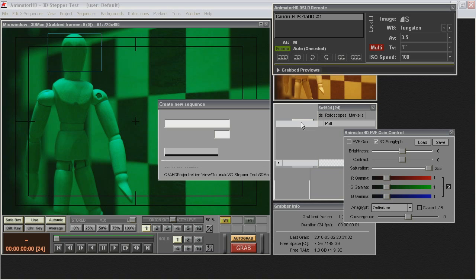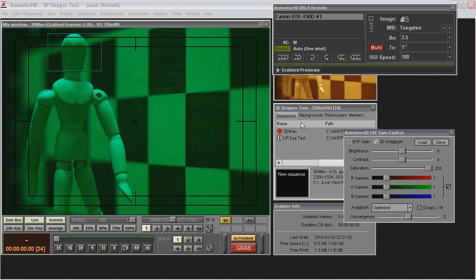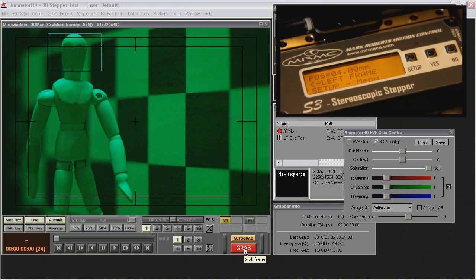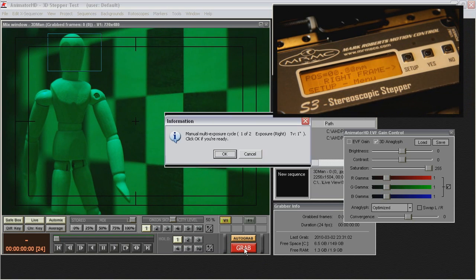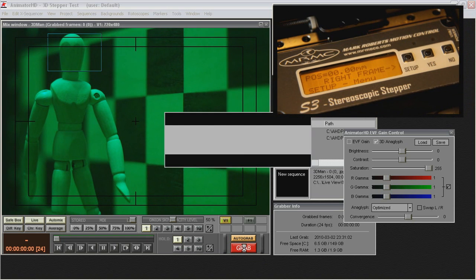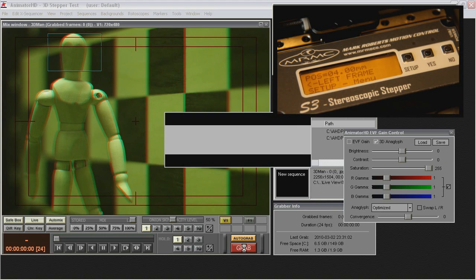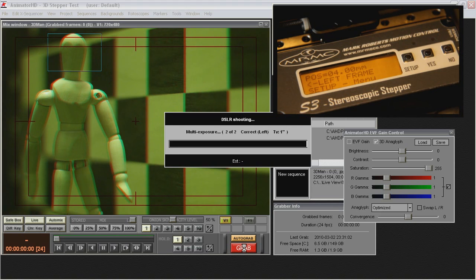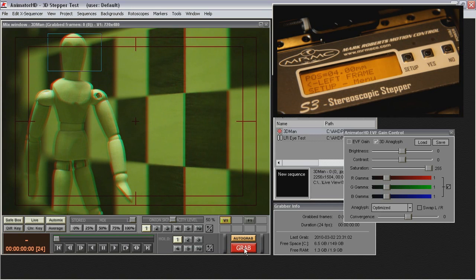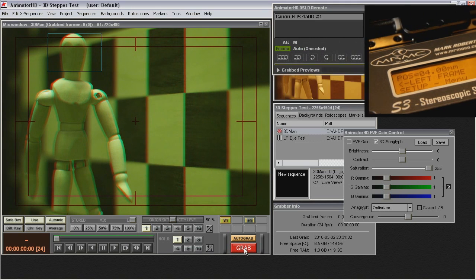For shooting 3D Stereo Picture all you have to do is press Grab Button. Entire process is fully automated. OK button is pressed automatically after receiving LRR command from Motion Control Device.